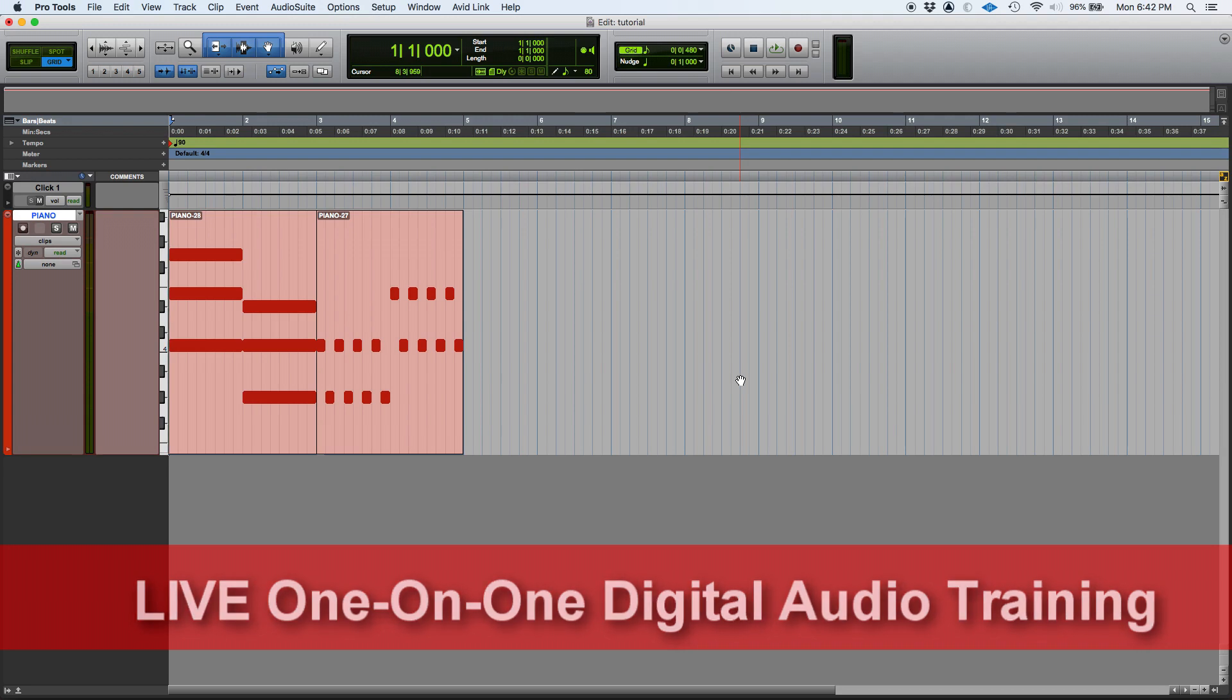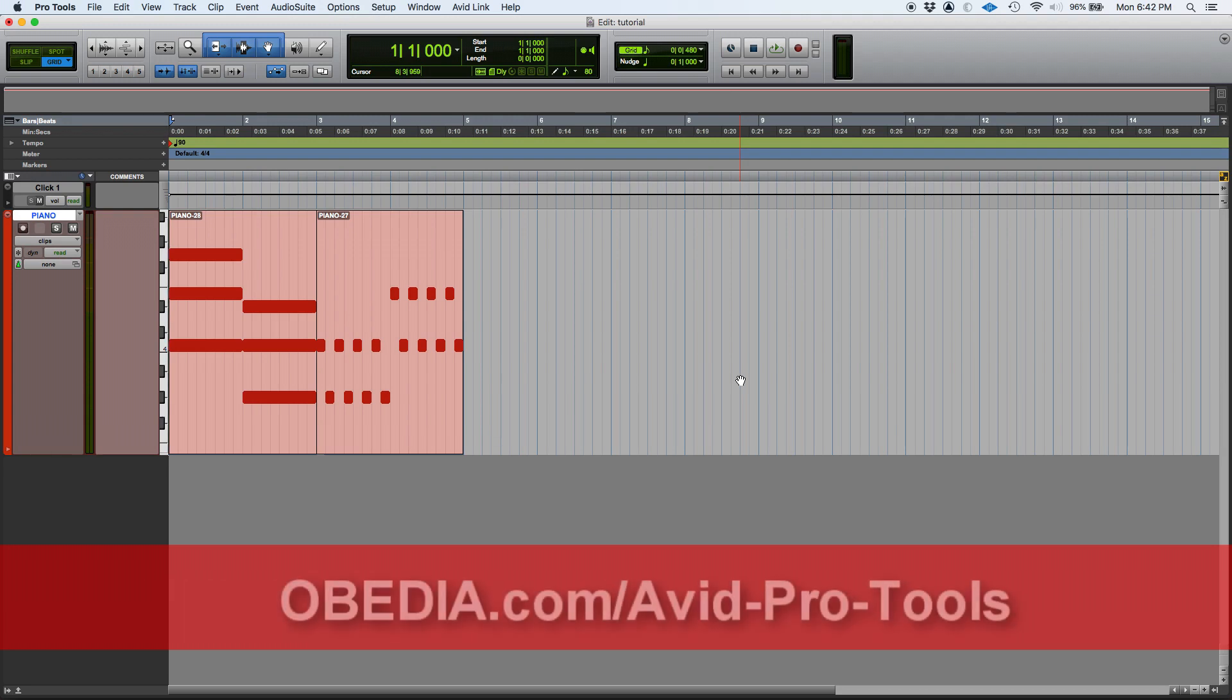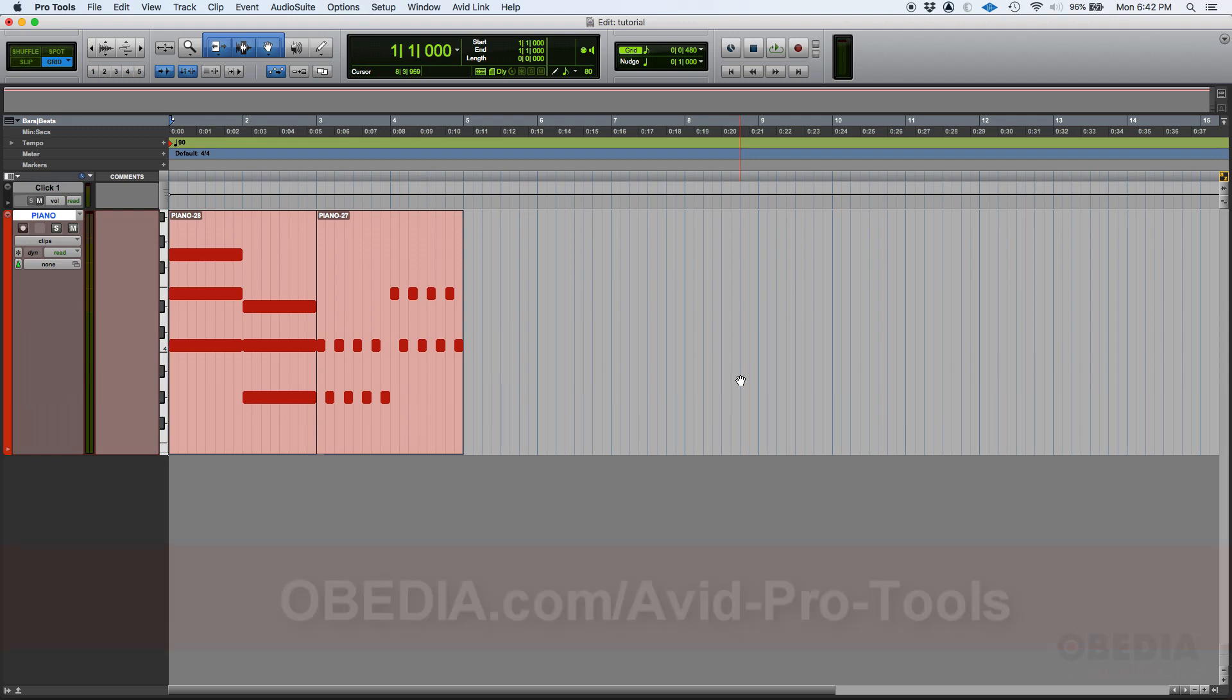There are three methods to mute MIDI information in Pro Tools. Let's go ahead and listen to the track that we have here in which I have some MIDI information, and then we'll demonstrate those three methods.